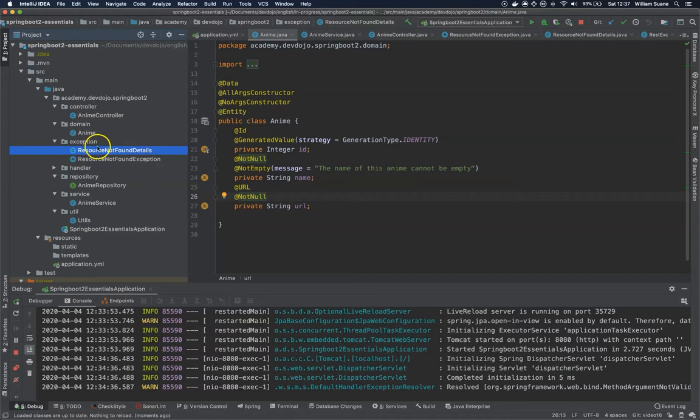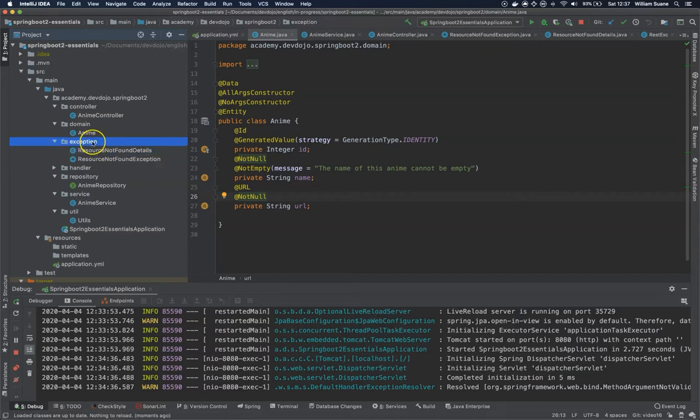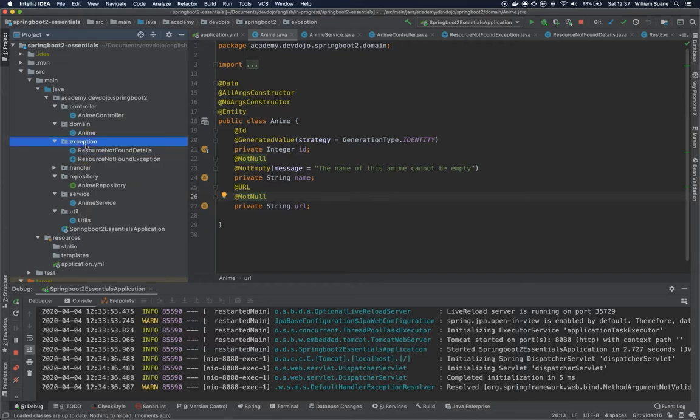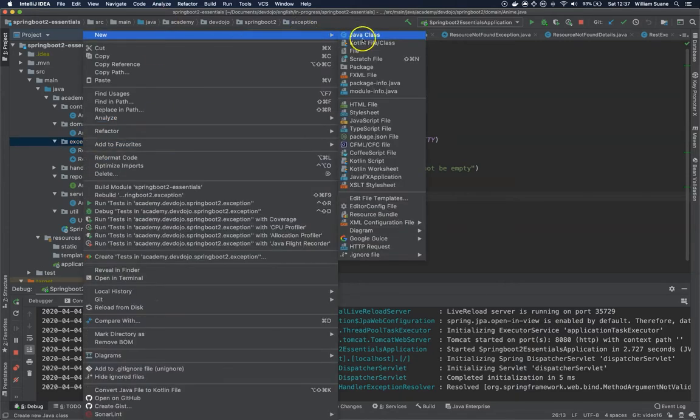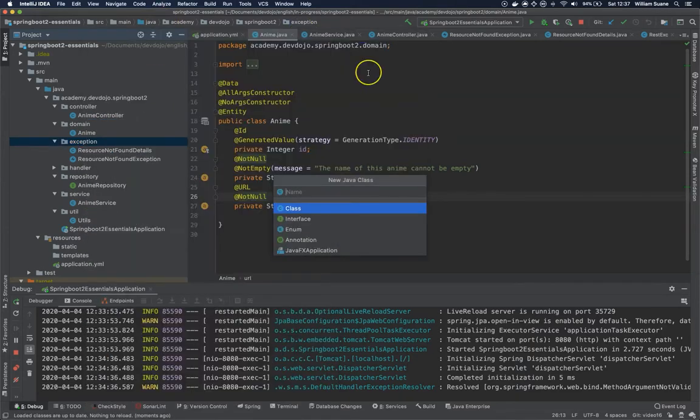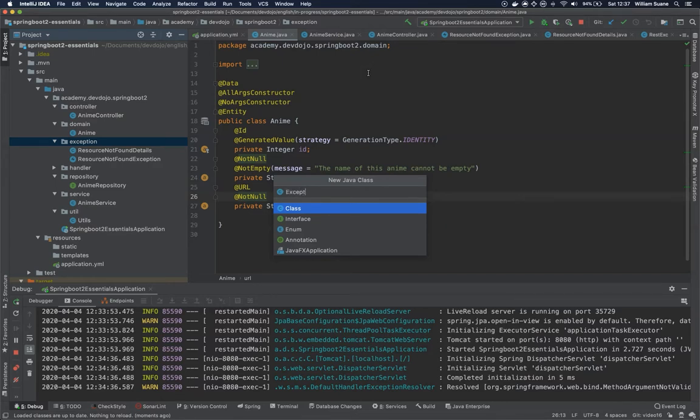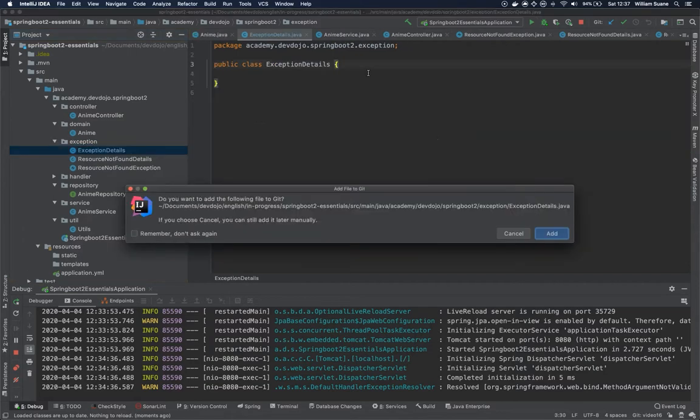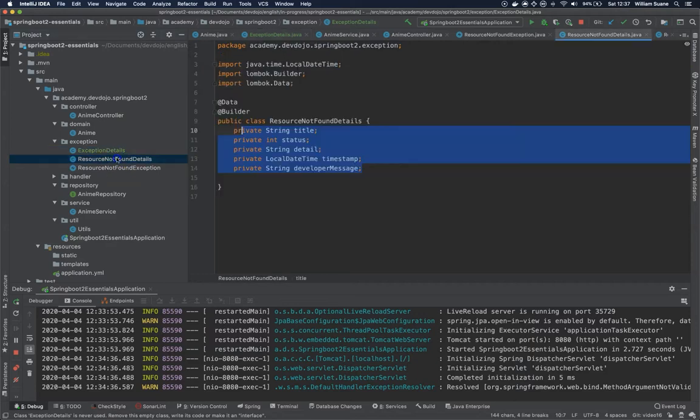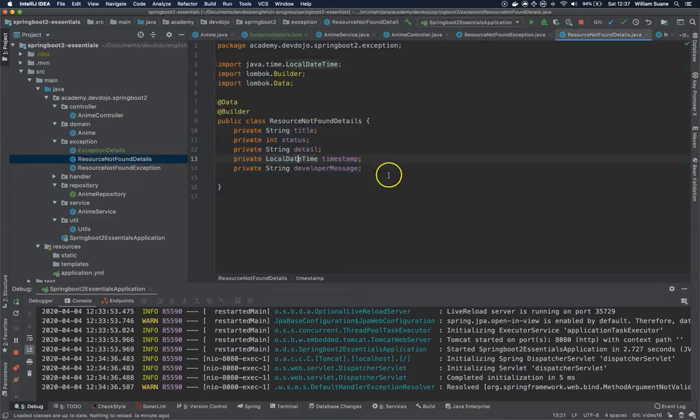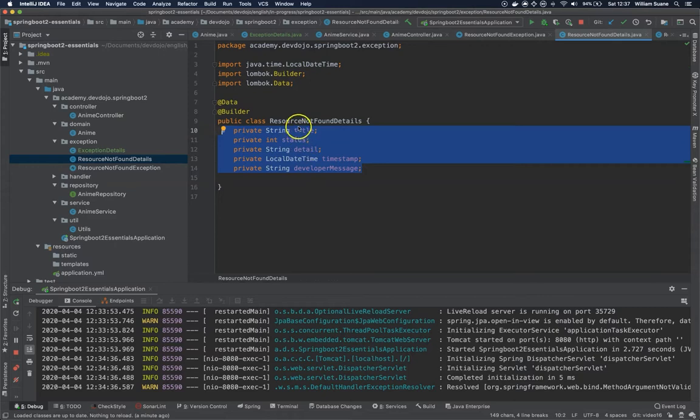We are going to do a couple changes. Remember, when you are working with APIs, consistency is the key. Now let's create a new class here. Let's call this class ExceptionDetails. So this ExceptionDetails is going to be the class that will have all these fields because we are going to create a new one and we would like to have the same pattern everywhere.